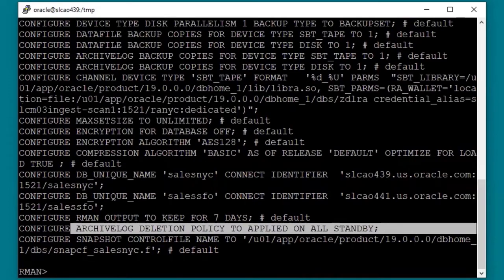Archive log deletion policy is set to 'applied on all standby.' When real-time redo shipping is enabled, the protected database sees the RA as a standby database. This configuration allows the FRA to automatically know the archive logs that have been sent to the RA using real-time redo. For database versions prior to 12.2, the deletion policy needs to be set to 'shipped to all standby.' Consult Oracle Support for further details on special settings for older databases.